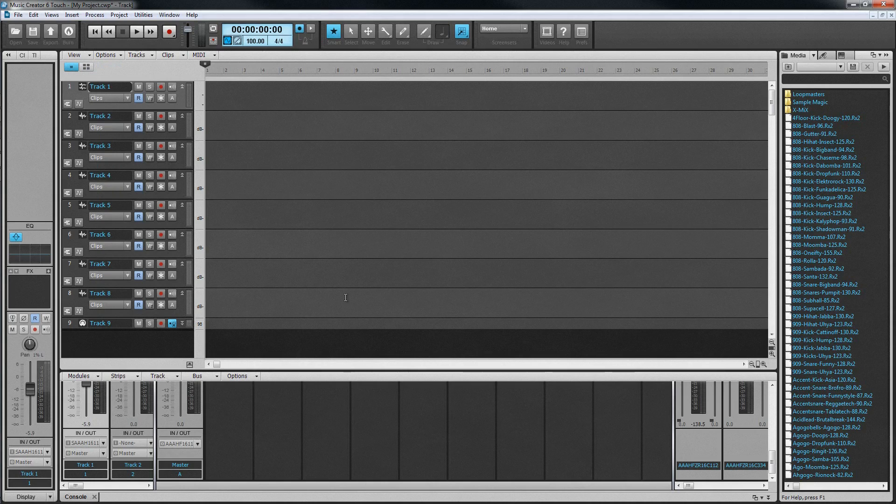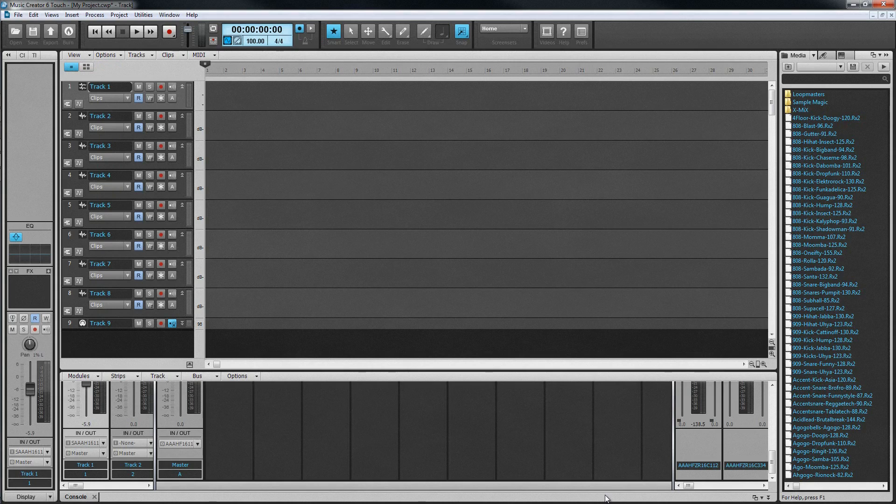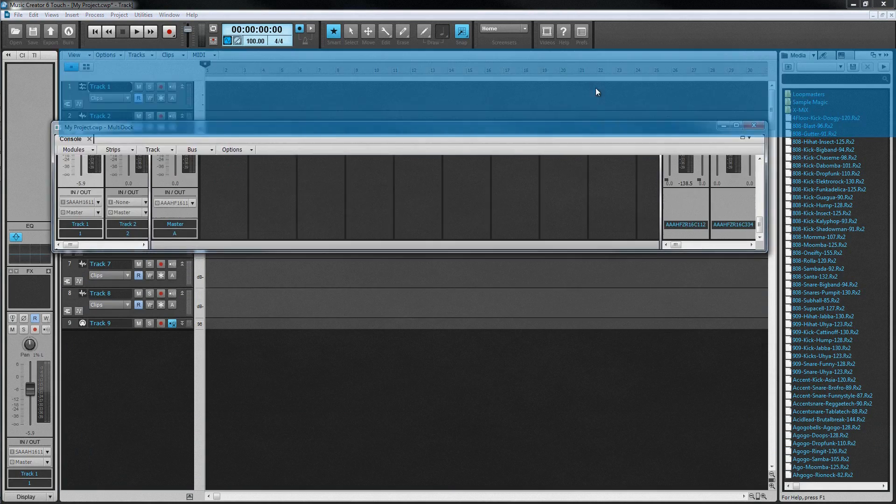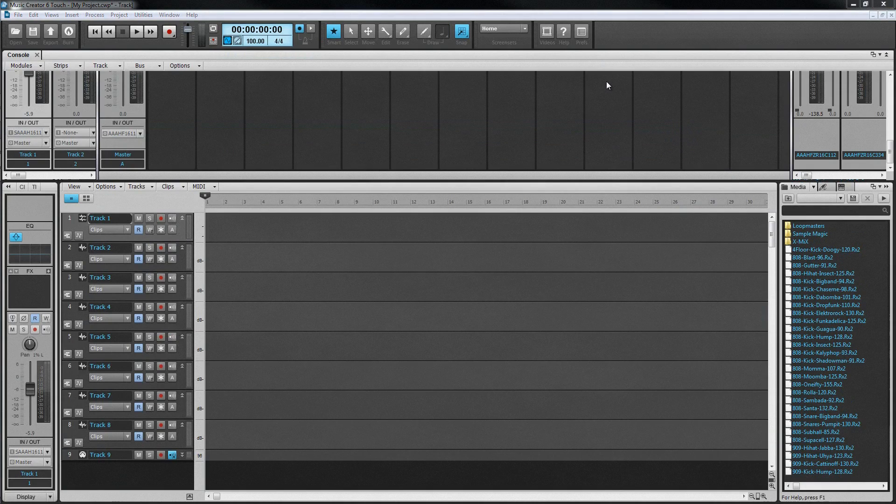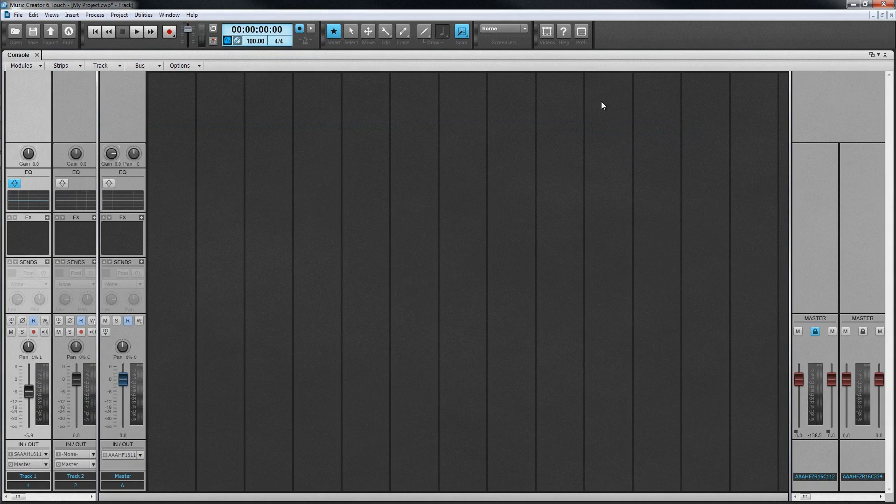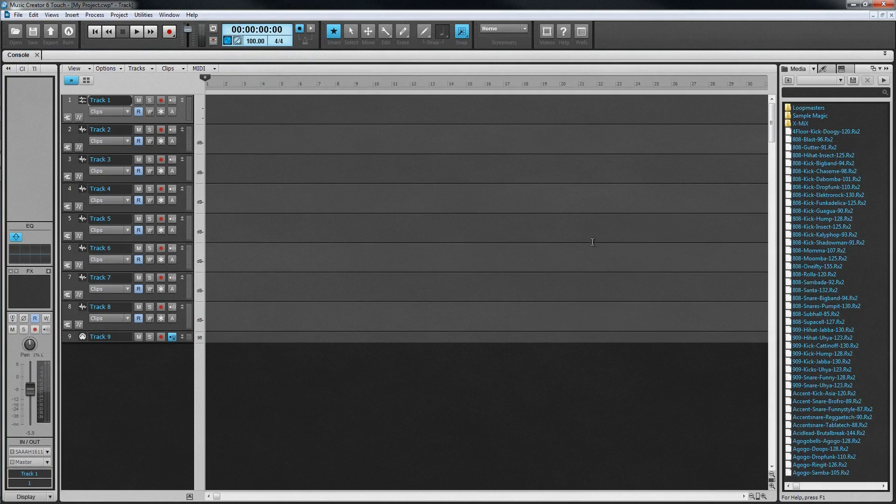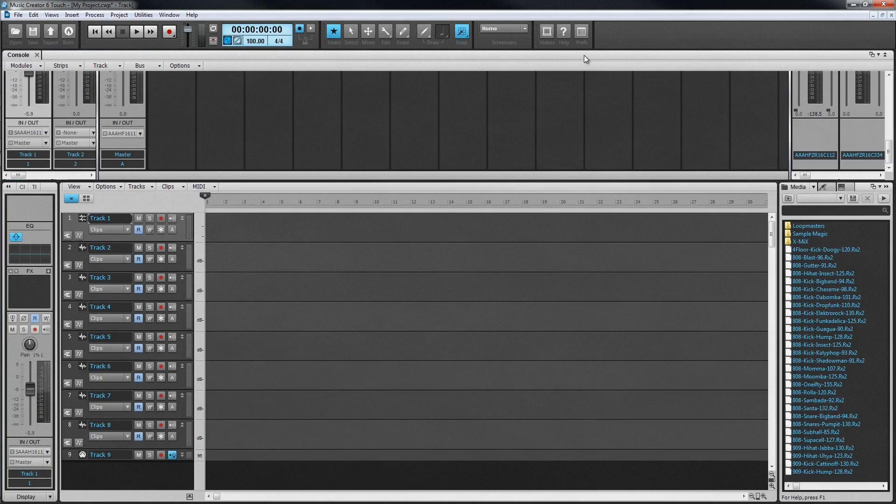Each strip here corresponds to a track in the track view. These views open in another part of the Skylight interface called the multi-dock. This area can hold multiple views at once, each on their own tab, and the multi-dock itself can be docked at the top or bottom of the track view. It's maximized or restored by pressing Shift plus D and can be hidden or shown instantly by pressing D on the keyboard.